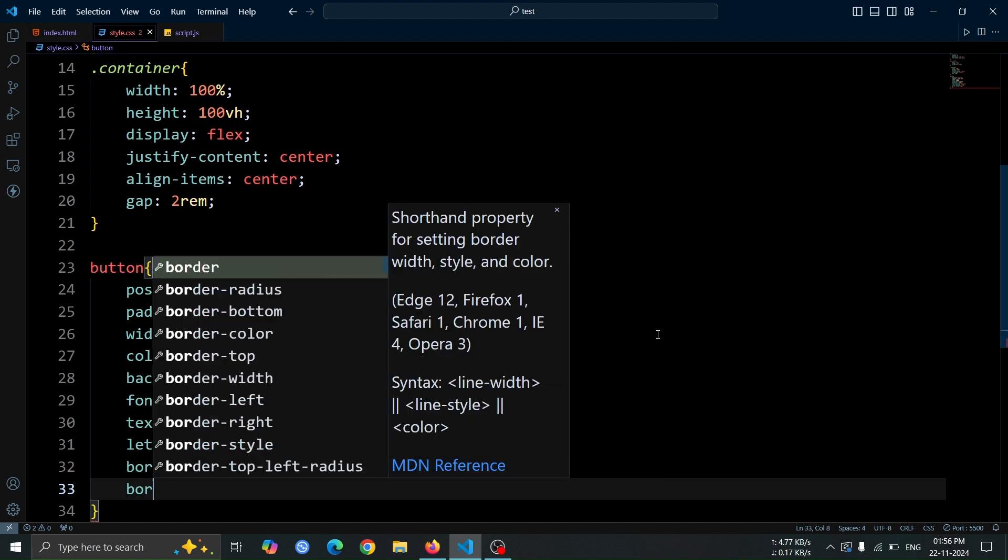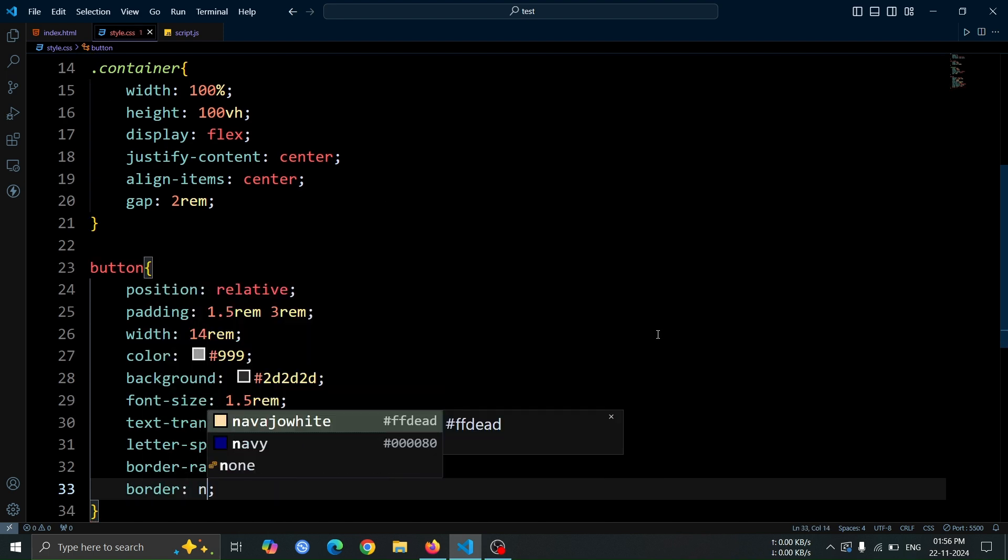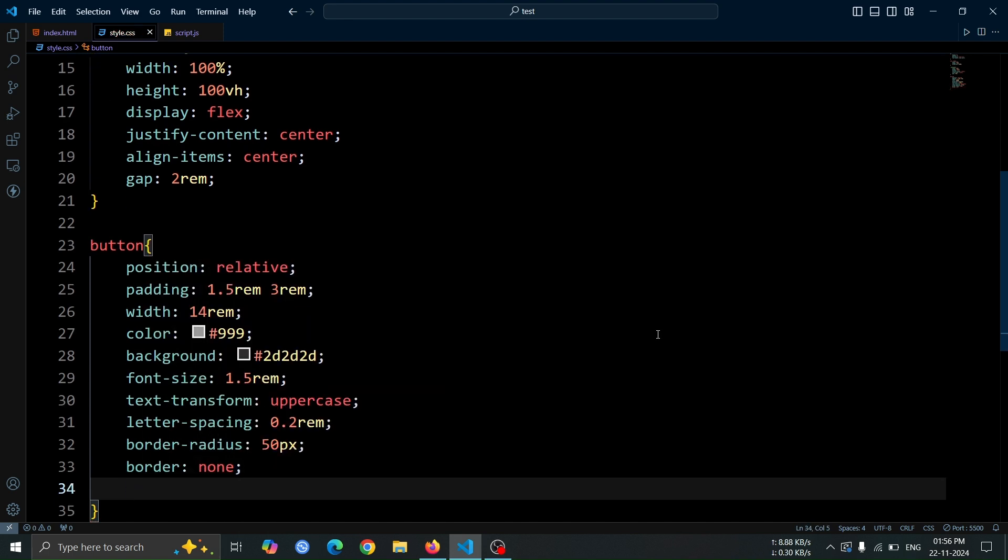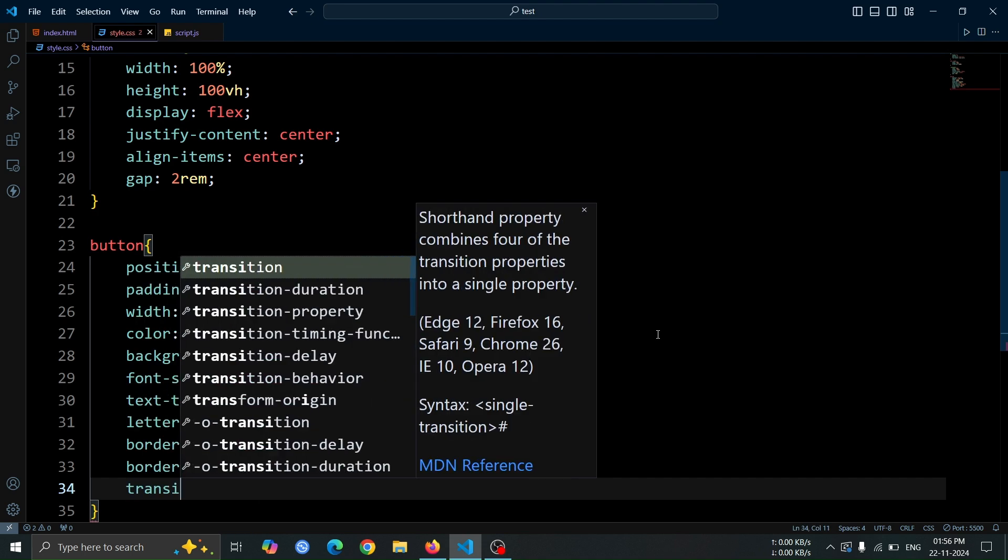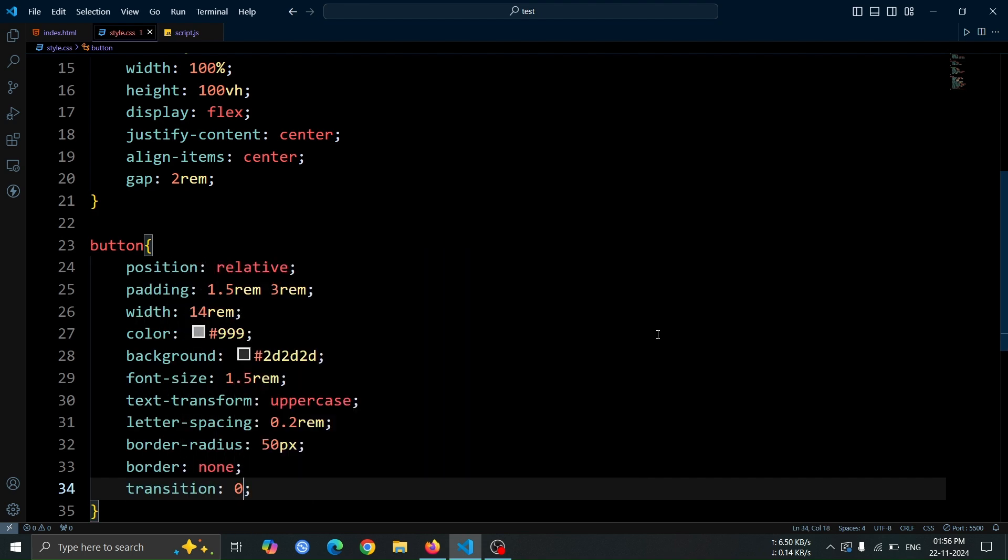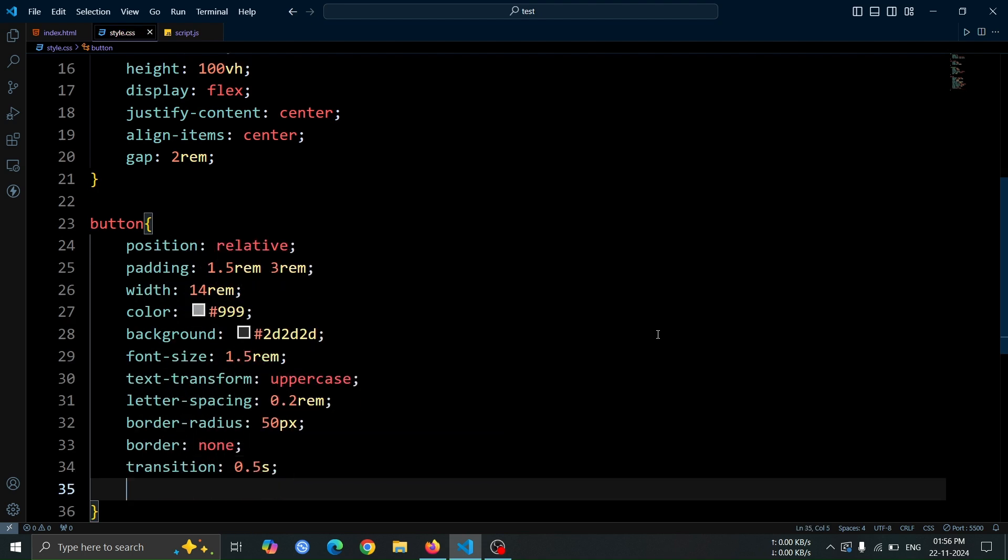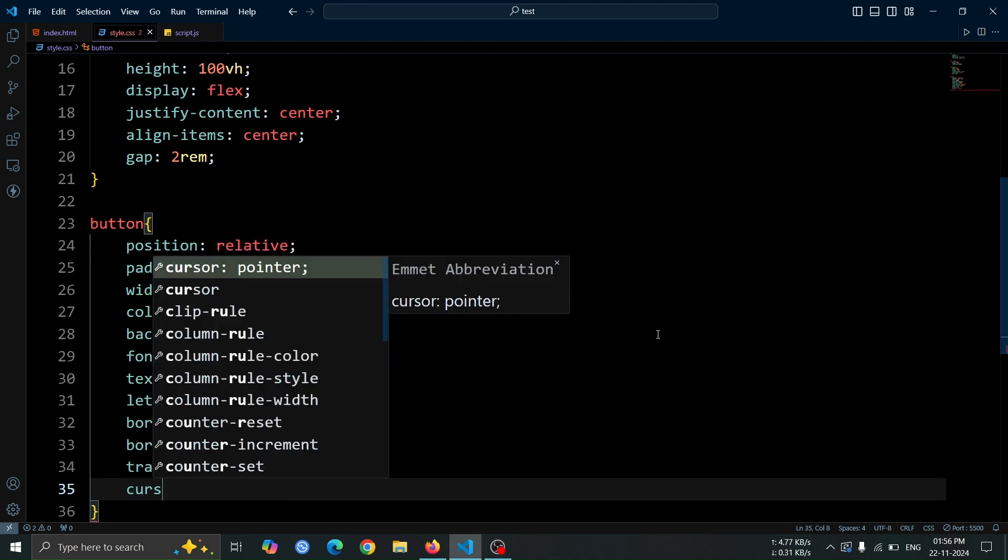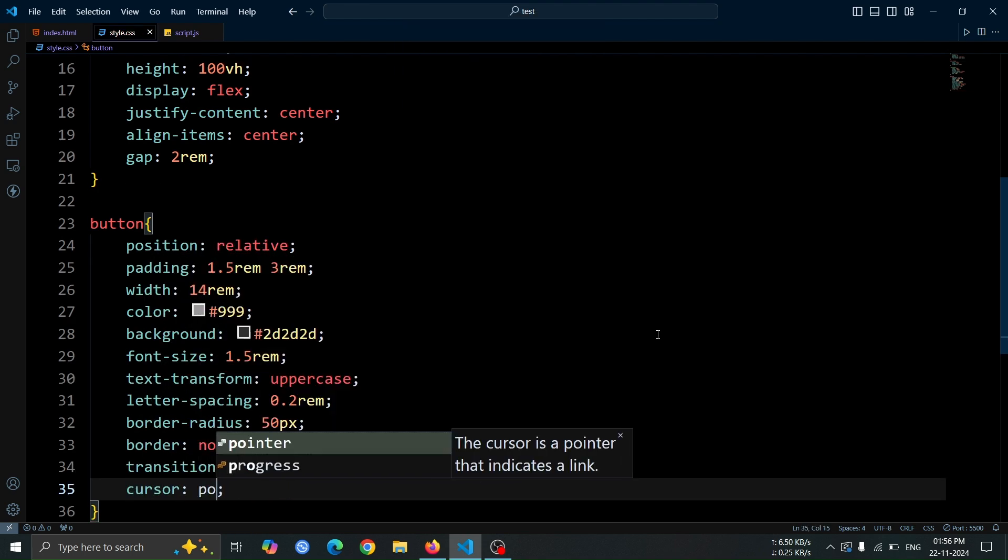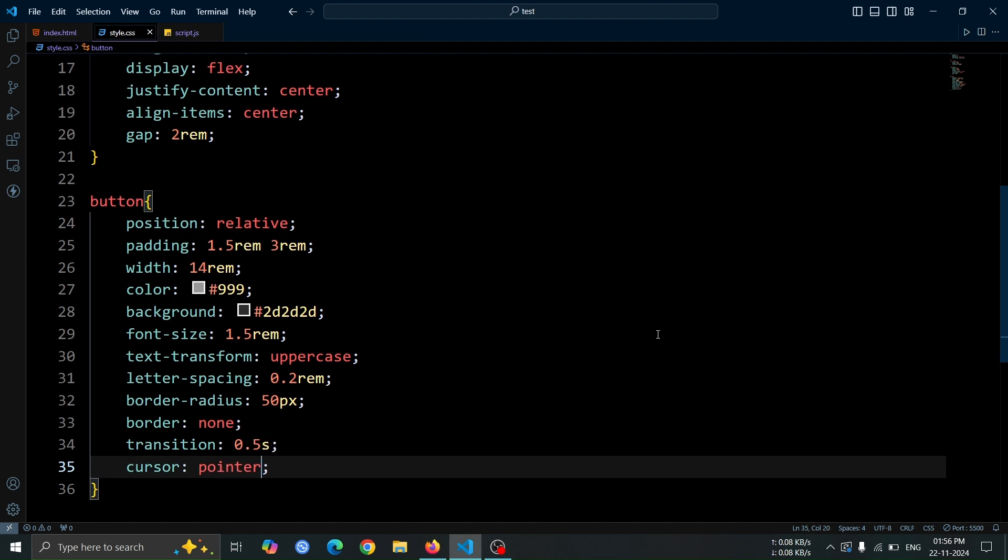Then, set border, none to remove the default border. Add transition, 0.5 second for smooth hover effects and set cursor, pointer to indicate interactivity.